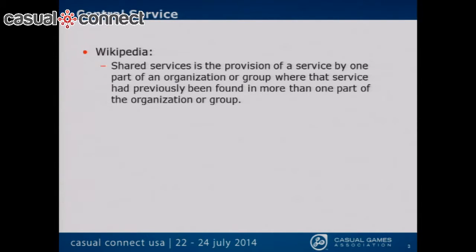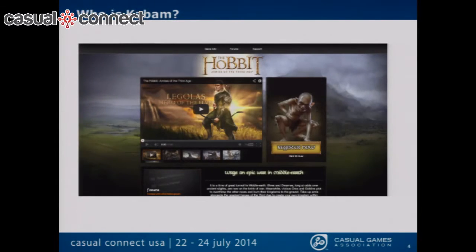Let's start by defining what central services is — it's also known as shared services. Shared services is the provision of a service by one part of an organization where that service had previously been found in more than one part of the organization. And that's so true because when I first joined Kabam, there were several different independent companies all under one roof, and I'll get into more on that later.